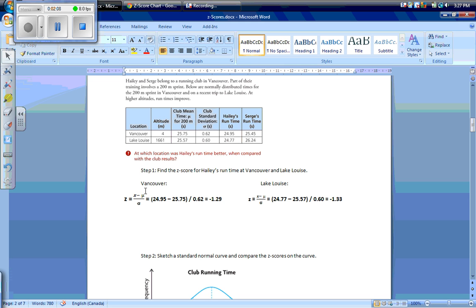At Vancouver, our z-score is equal to our data — in this case Hayley's run time — minus our mean run time, divided by our standard deviation. That equals Hayley's run time of 24.95, minus our mean of 25.75, divided by our standard deviation of 0.62. That gives us a z-score of negative 1.29.